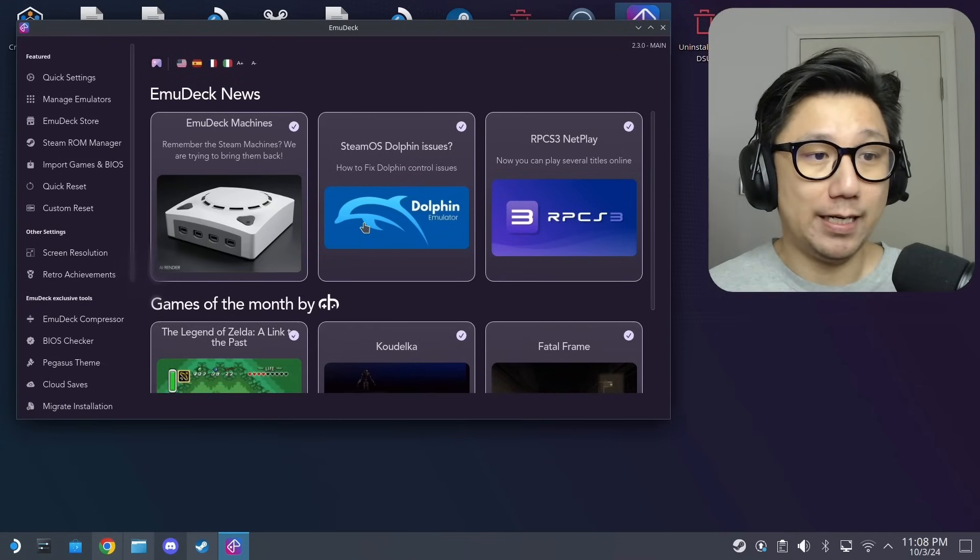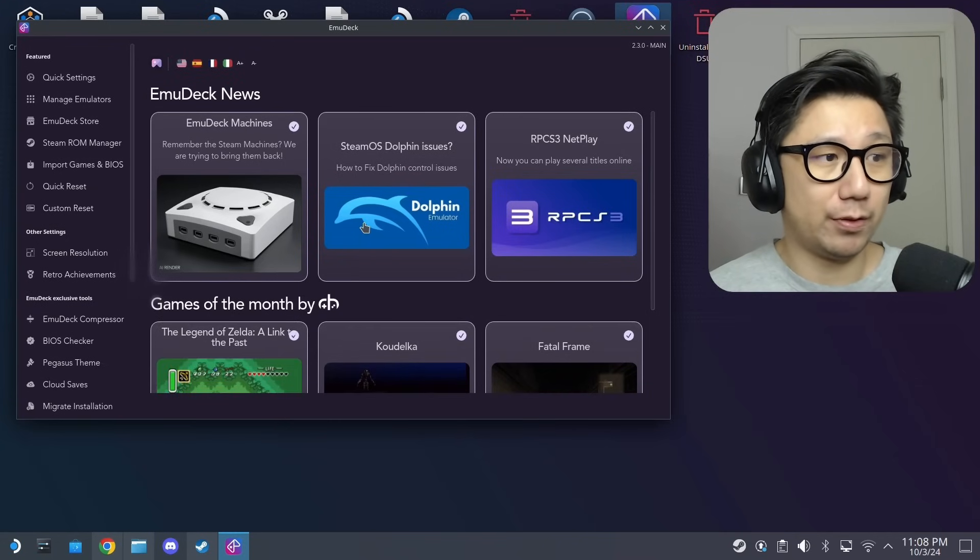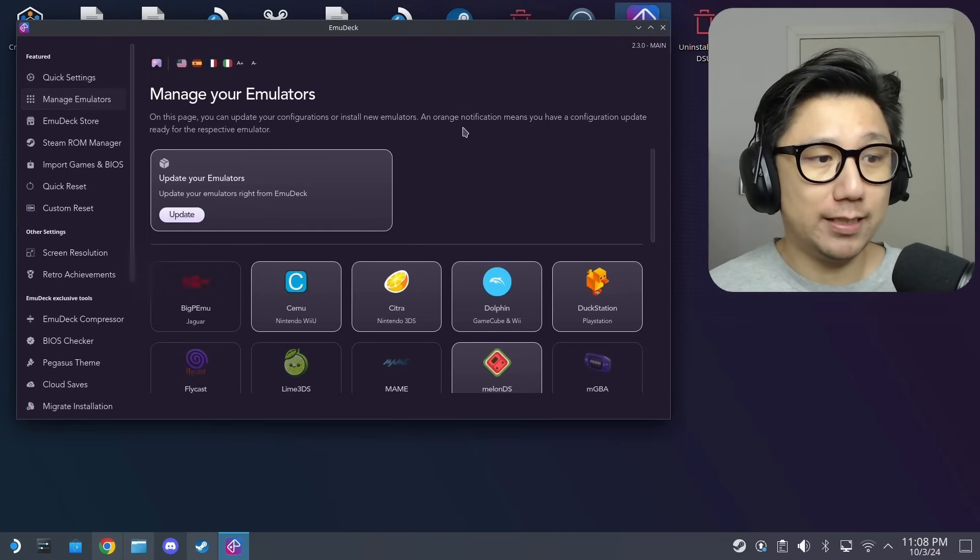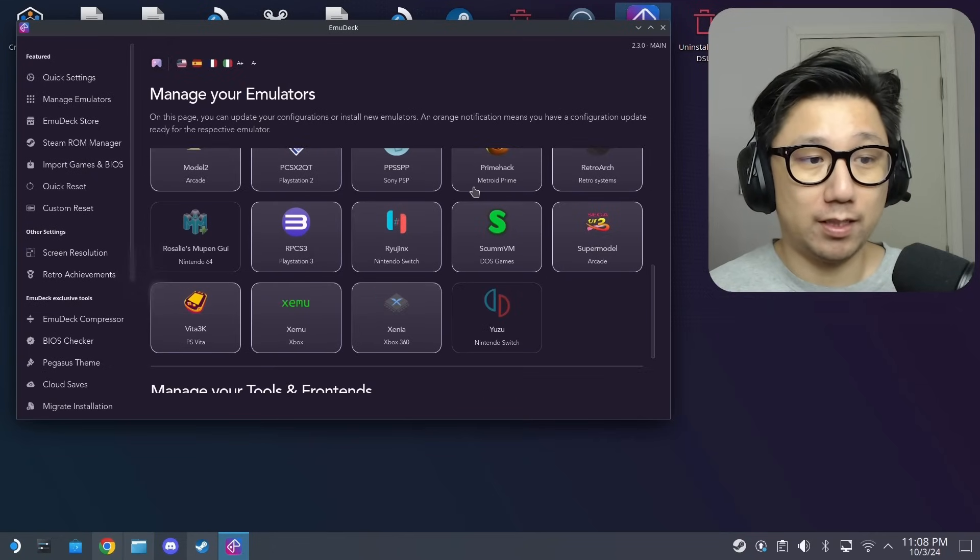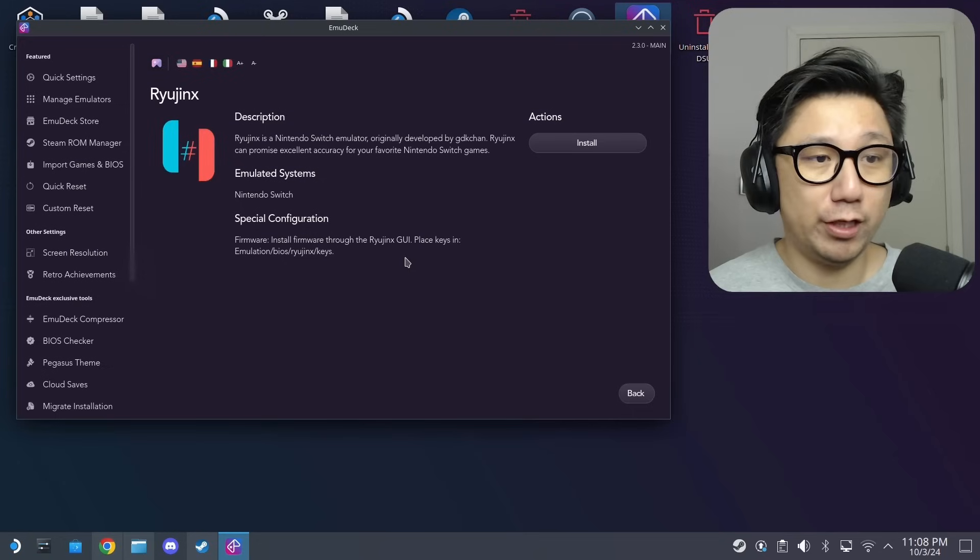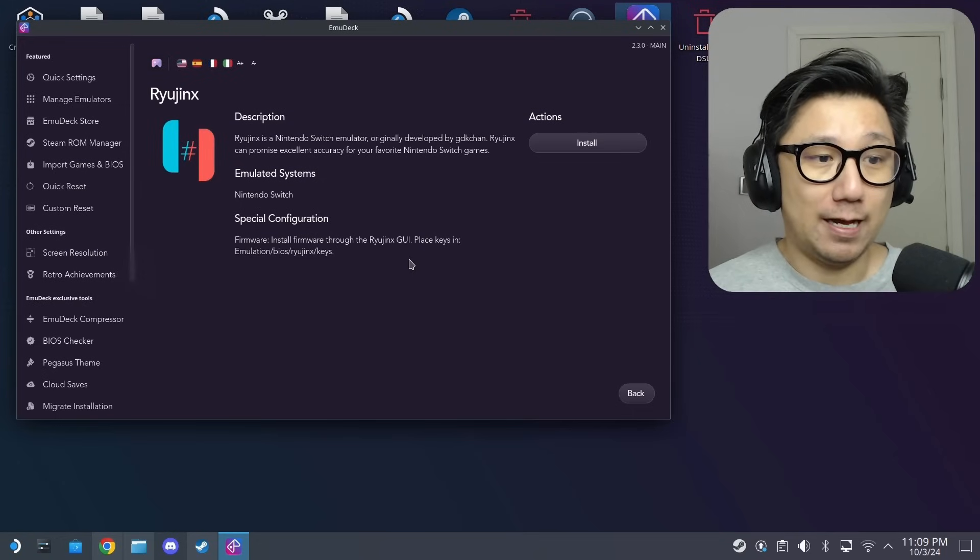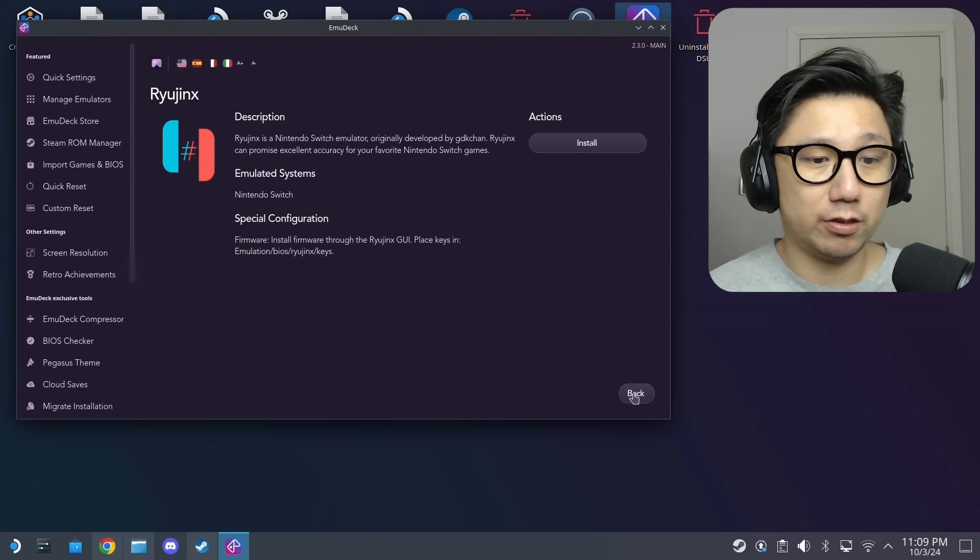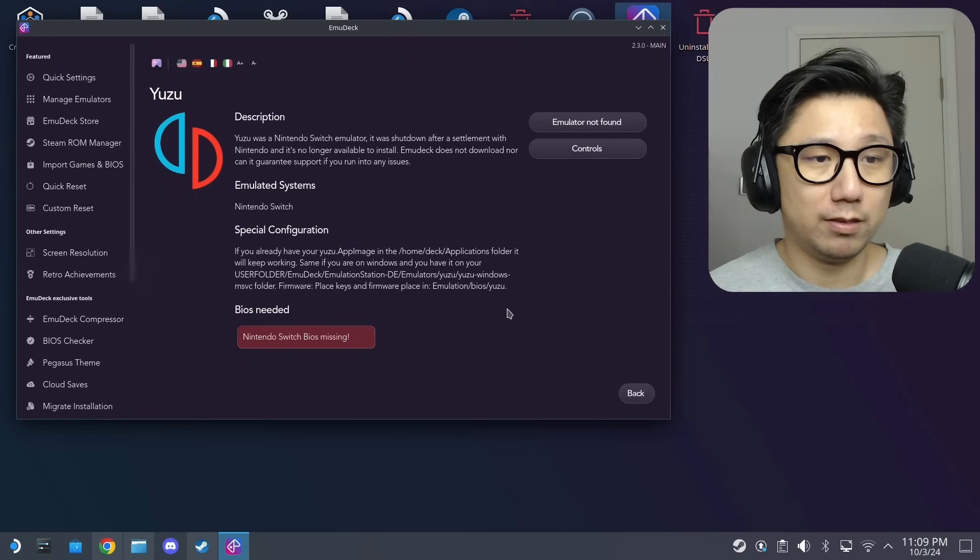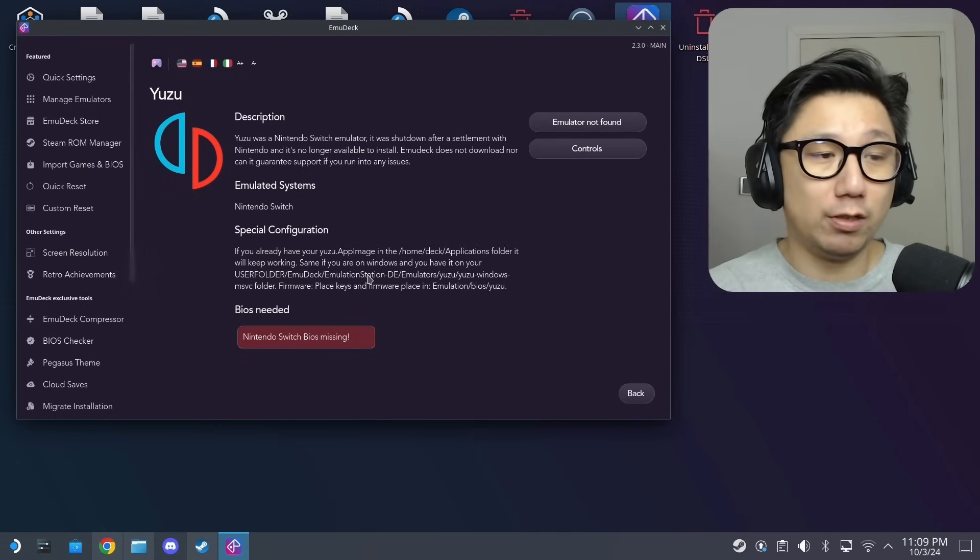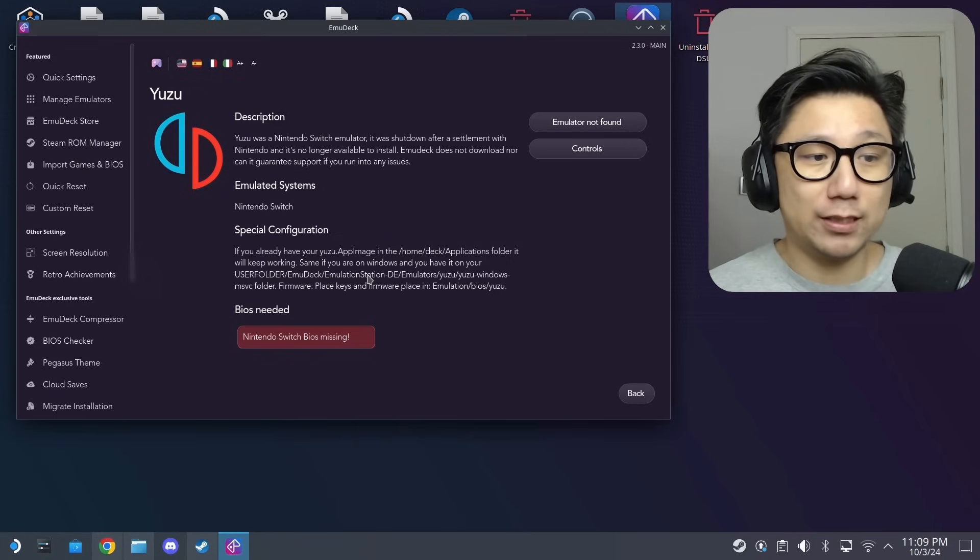Once you've got that installed it should look something like this, and it might be a little bit overwhelming at the start because there's a lot of stuff going on. Don't panic. Go to manage emulators and then you'll notice that both of the popular Nintendo Switch emulators are not installed. Ryujinx recently got taken down, the github's gone, that's why it doesn't have a place to download it. And Yuzu's been gone for a while now, early this year, emulator not found. But if you still have the app images I'm going to teach you how to do it manually.